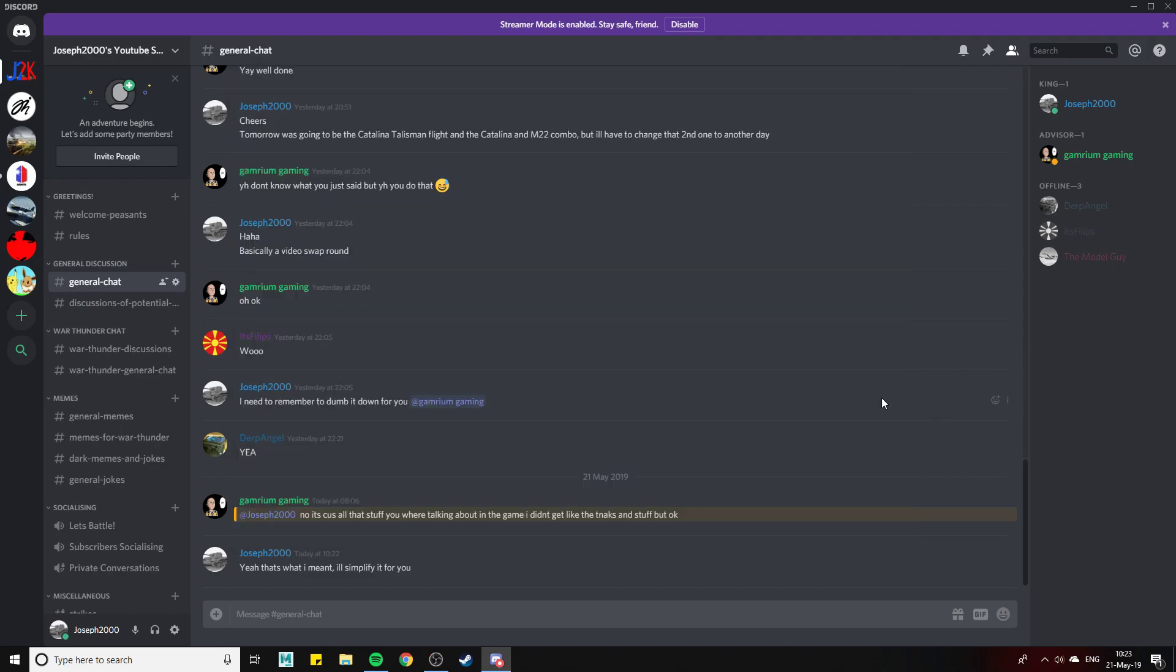Welcome to this bonus video. I know what you're thinking, why am I on Discord? Well, the other day we hit 100 subscribers, so first of all, before I do anything, thank you all very much for being here.